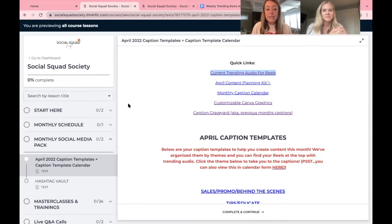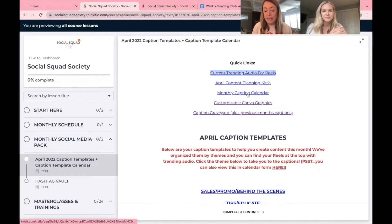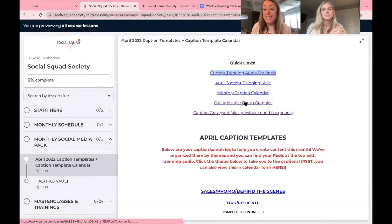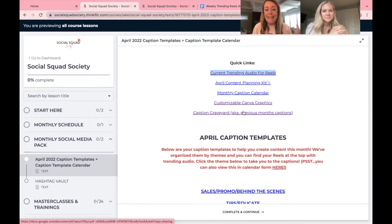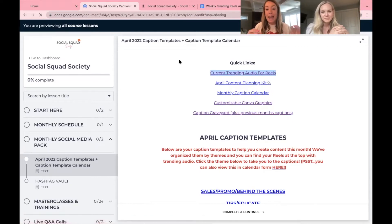Back to this monthly social media pack, you've got your content planning kit, your monthly caption calendar, customizable Canva graphics to keep your audience engaged and the caption graveyard.